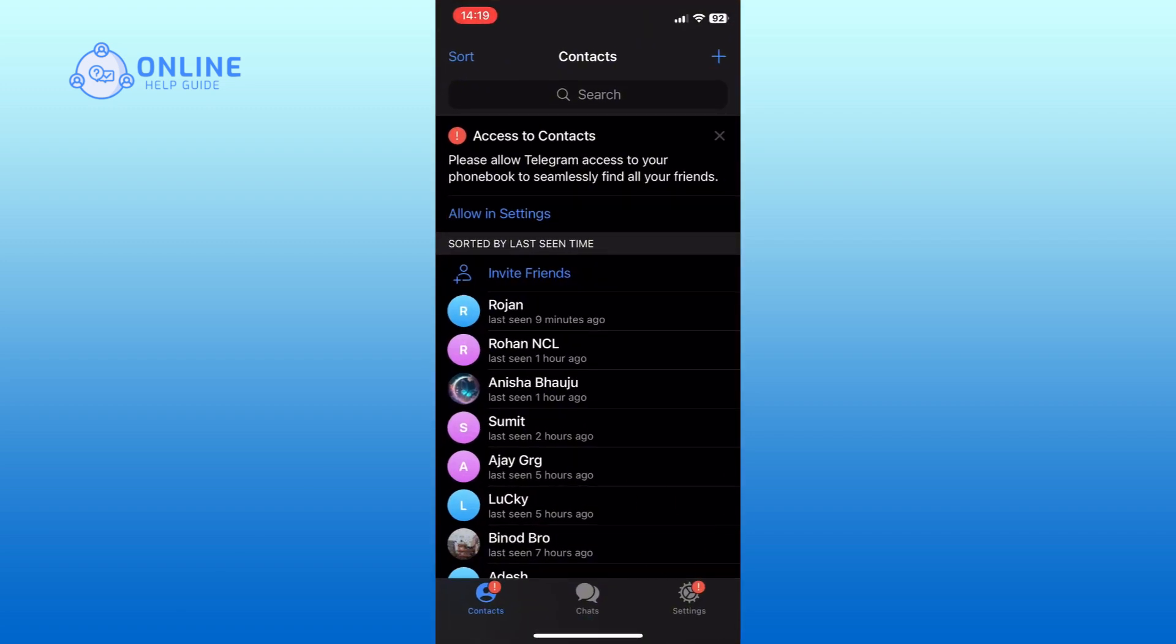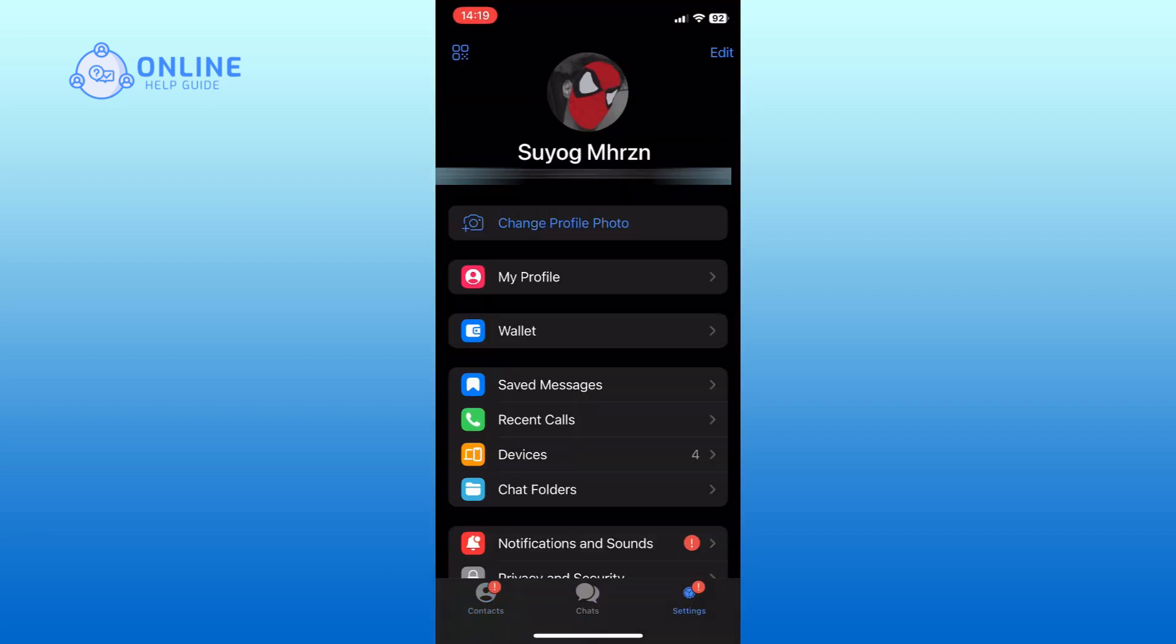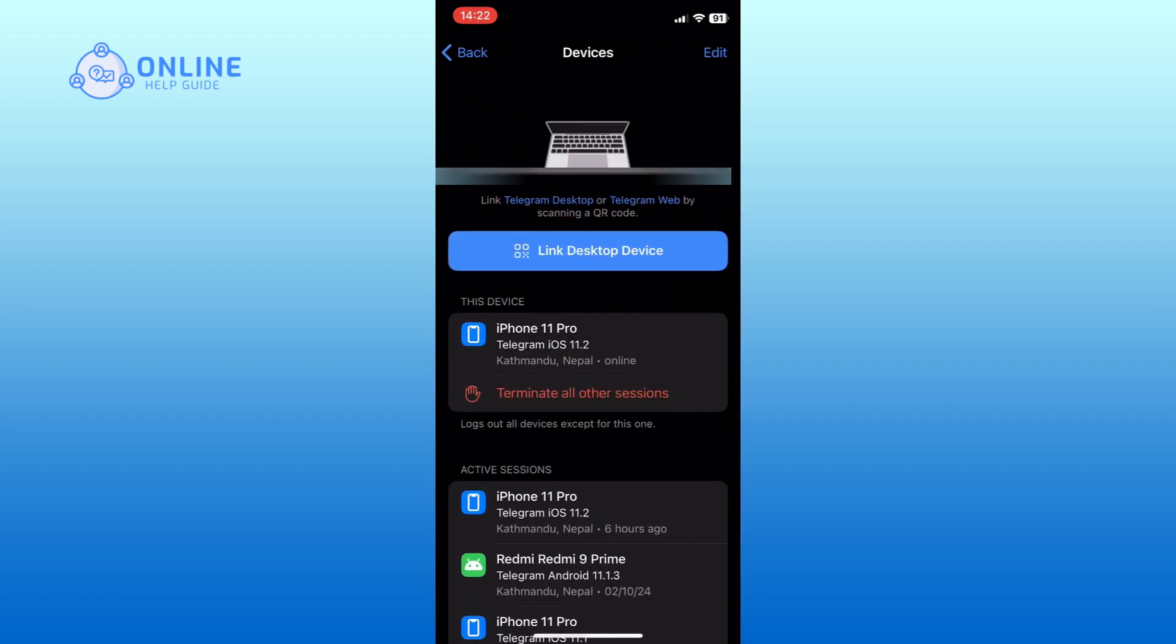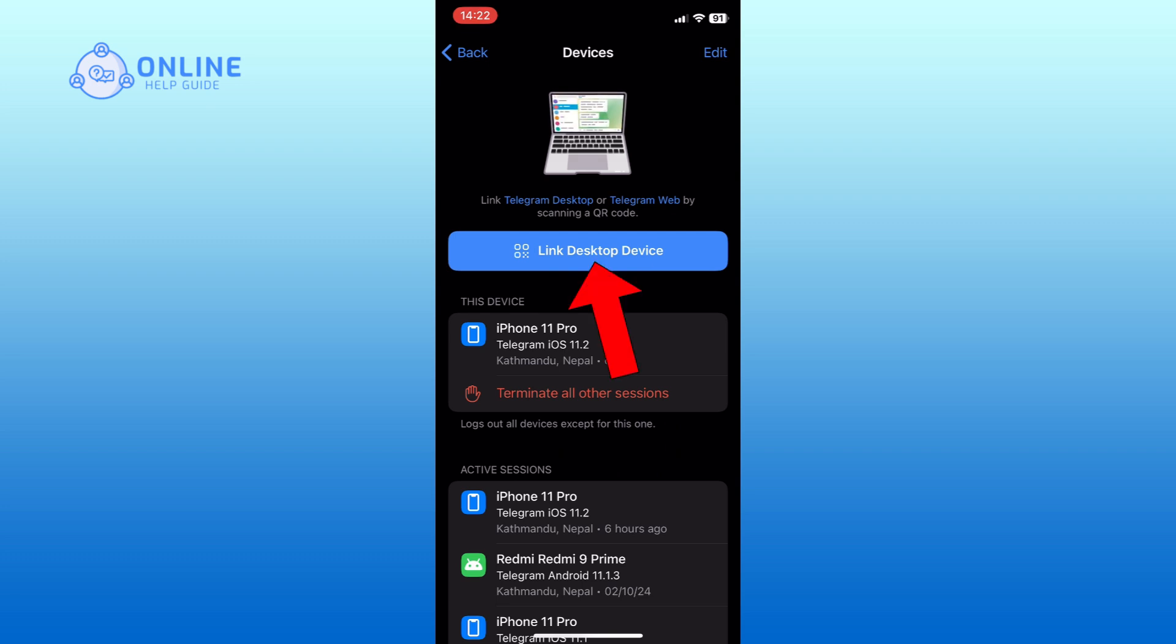Tap on the settings option from the bottom right corner of your screen. In the settings menu, find and tap on the Devices option. Now tap on the link desktop device option.